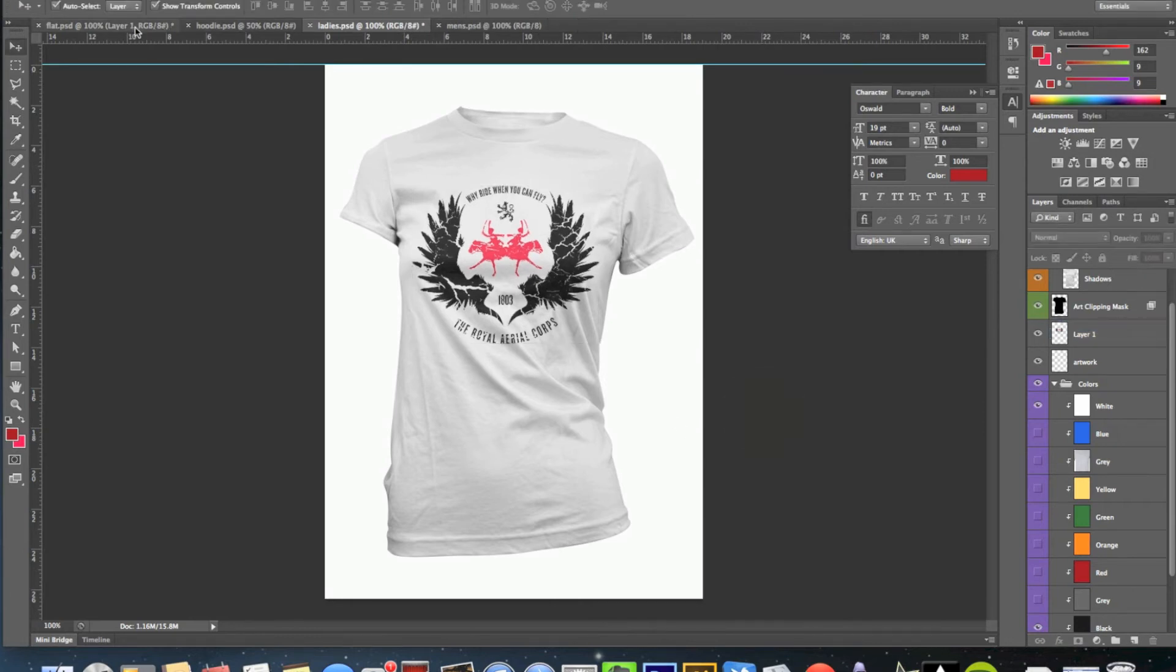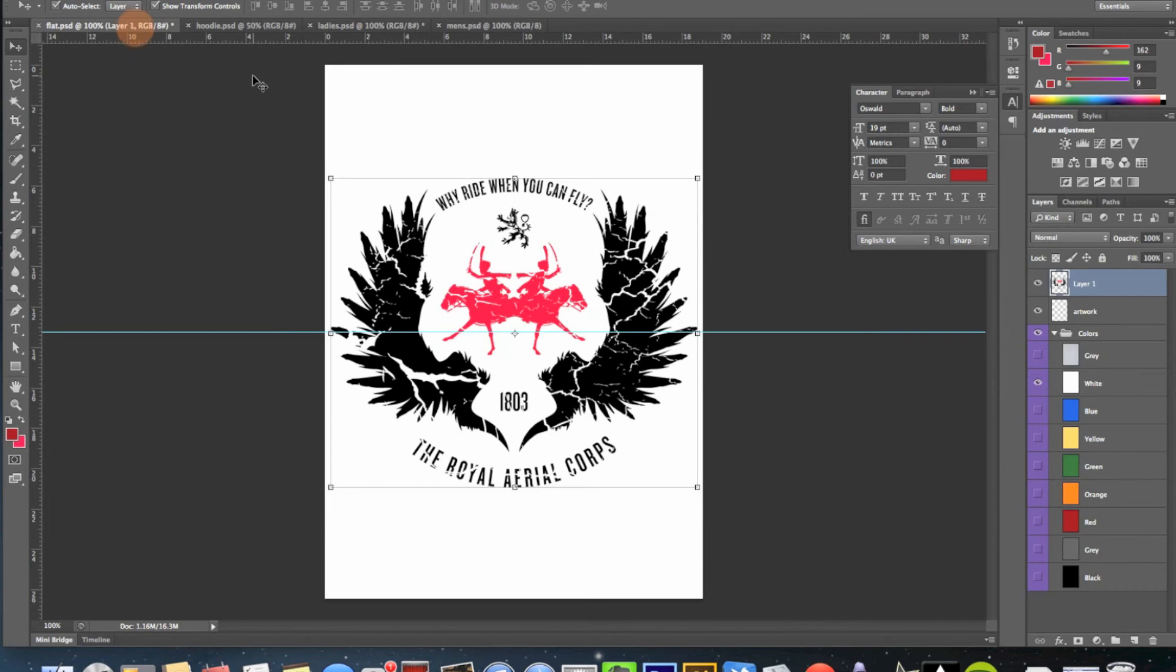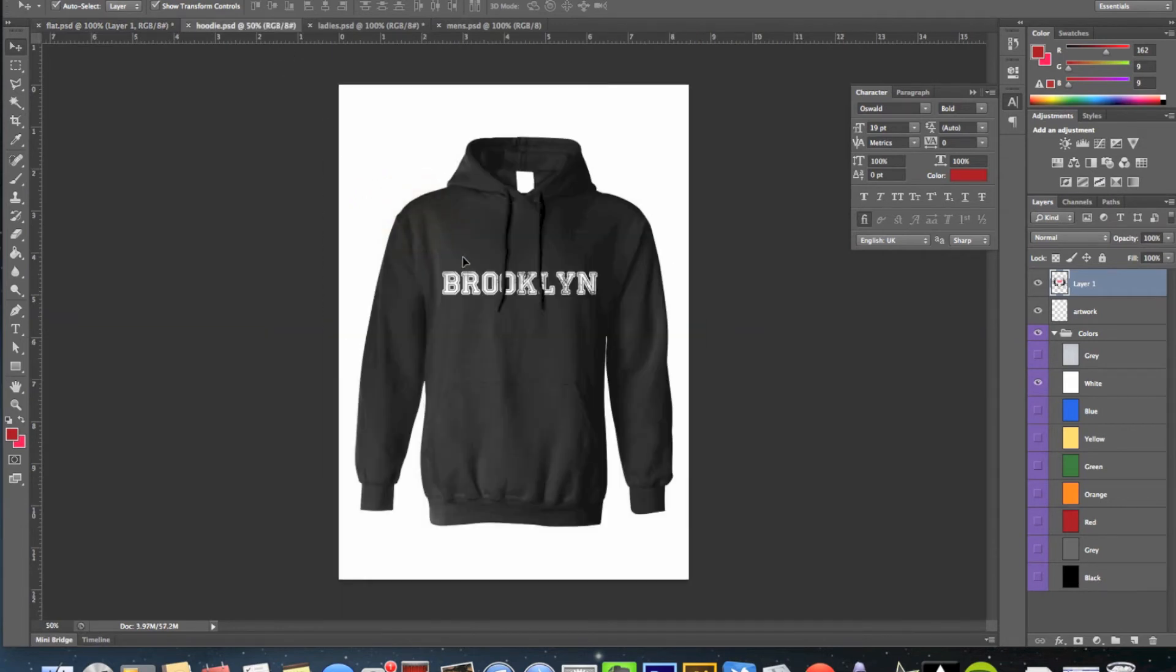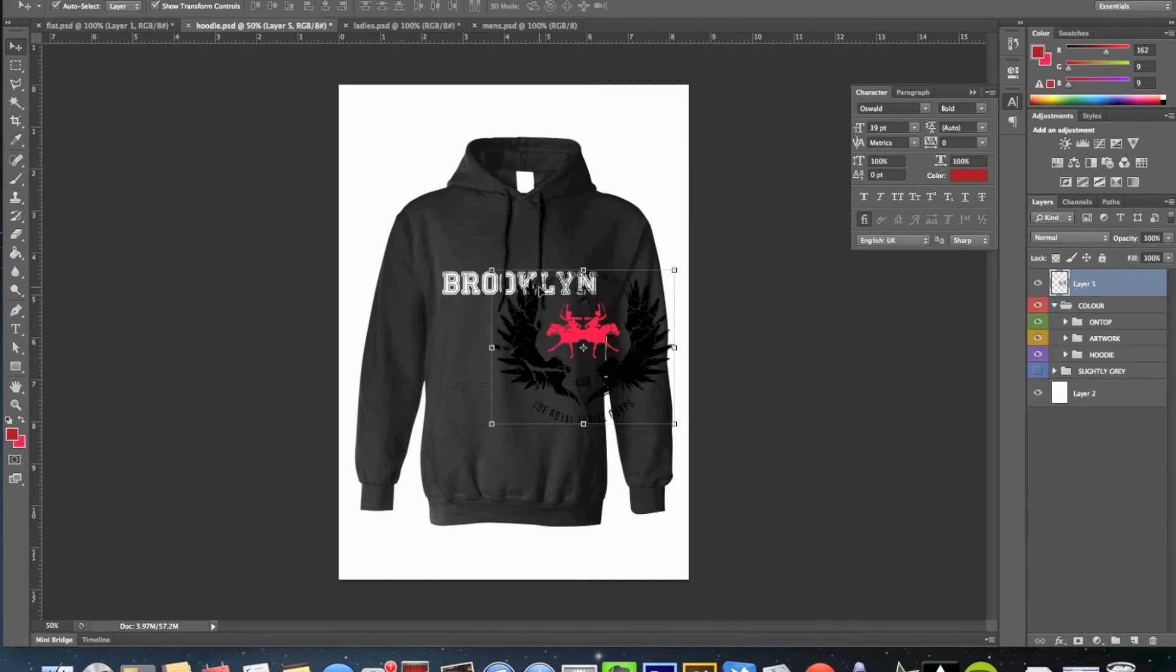And now the hoodie. If you do a hoodie, not all designs will work on a hoodie. But if you think it will, then take it up to your hoodie PSD. Oh, I've got one on here already. I shall drop that there.